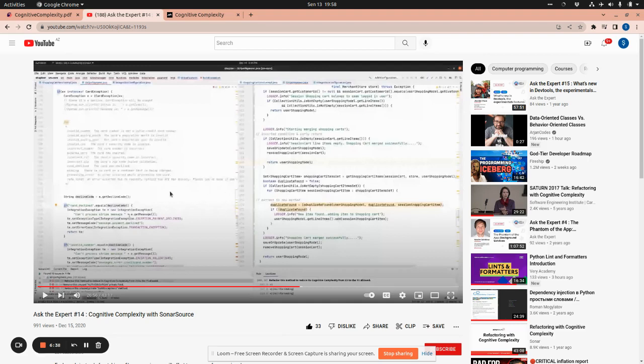The left side is a problematic code. And I believe in the right side, there is a refactored version of this code. Basically, this is cognitive complexity.